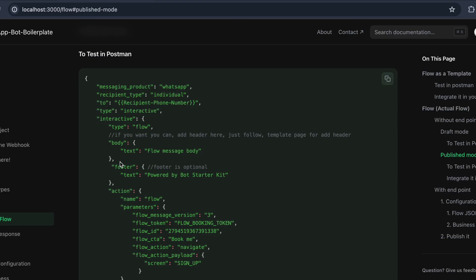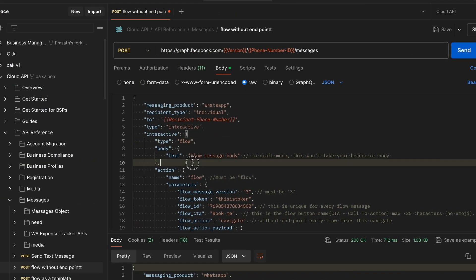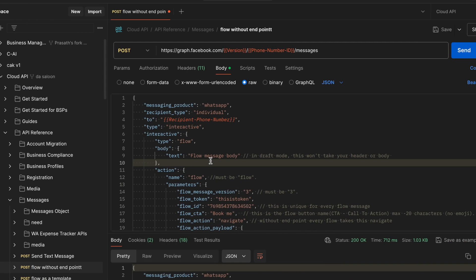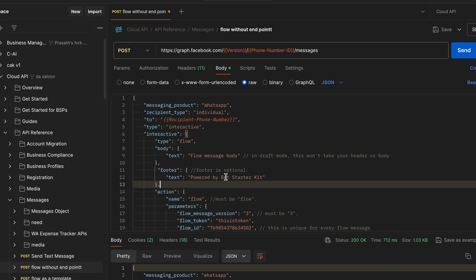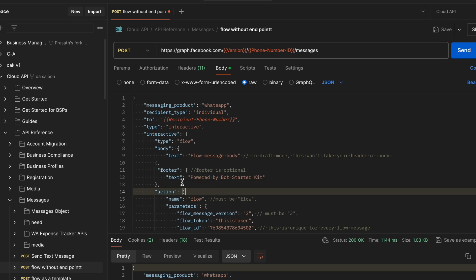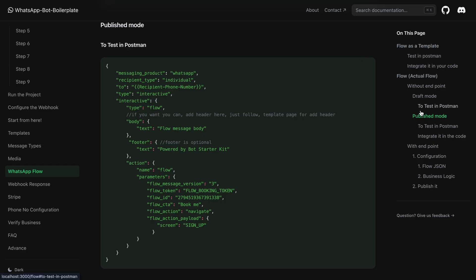If you want to add a header, body, or footer — note that the body is compulsory and required. The footer and header are optional. I add and paste the body text. I also add the footer — in this case 'Powered by BotStart Again'. I click send and receive the message on my mobile. You can see the 'Powered by BotStart Again' text in the footer — you can replace it with your own name or whatever you want.